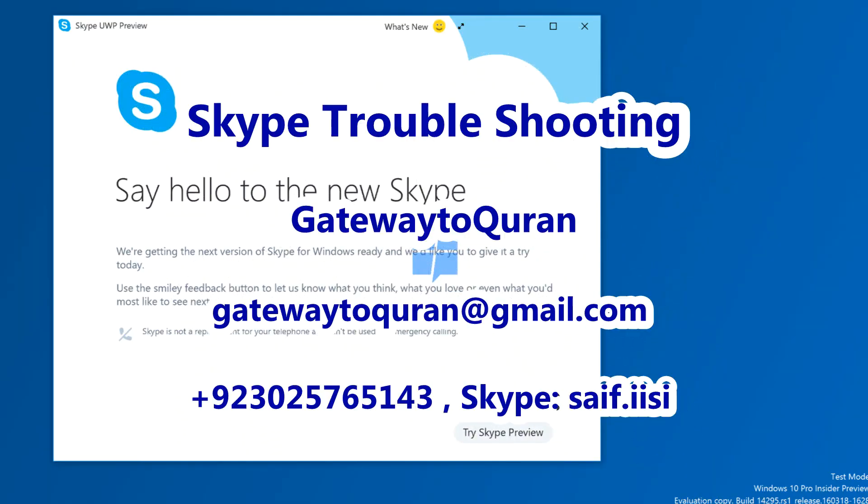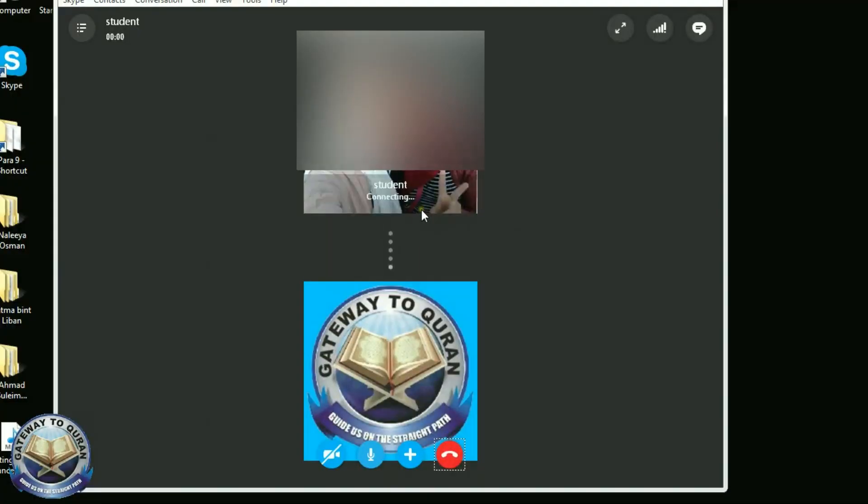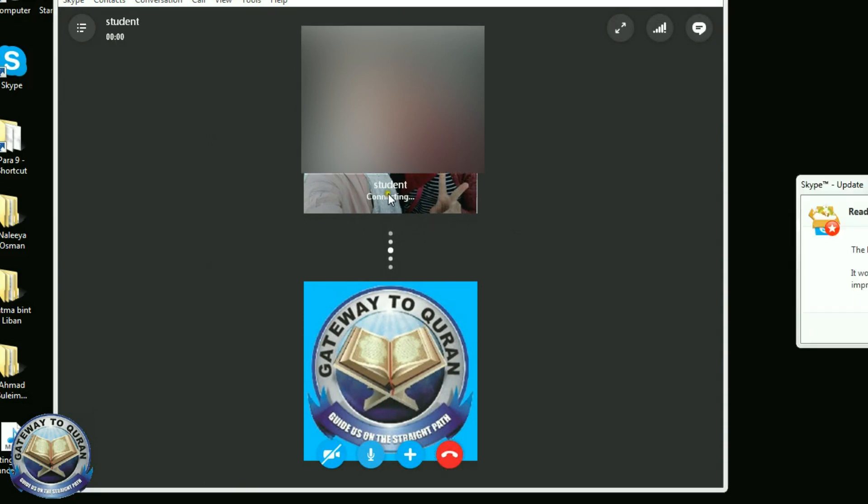Assalamu alaikum warahmatullahi wabarakatuh. Some students are having issues with Skype and the issue is that it doesn't connect. They are calling but their call is not connecting. We are calling them and our call is not connecting with them.